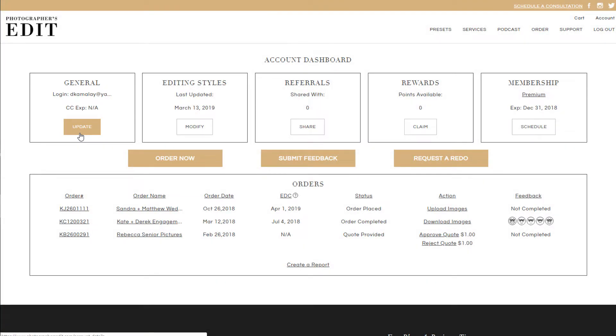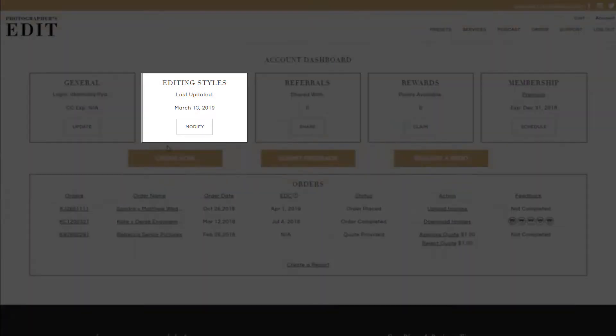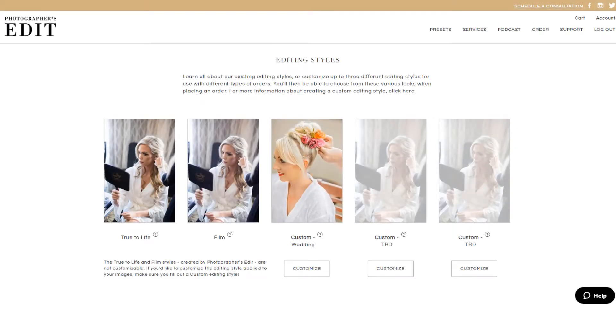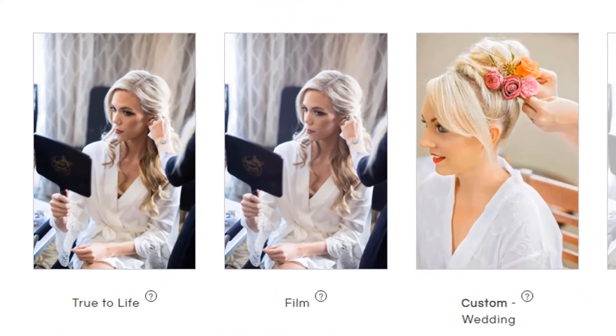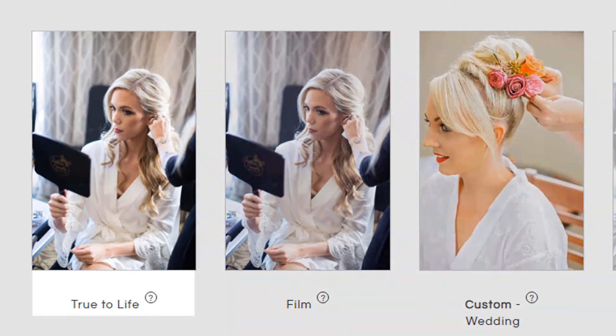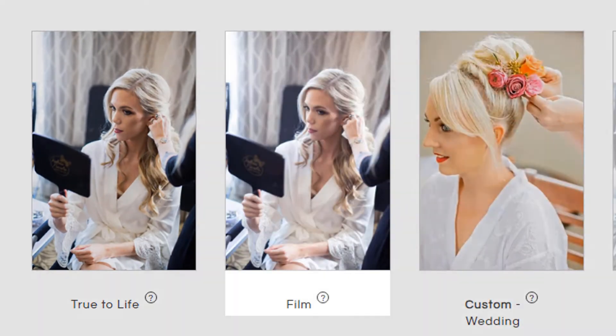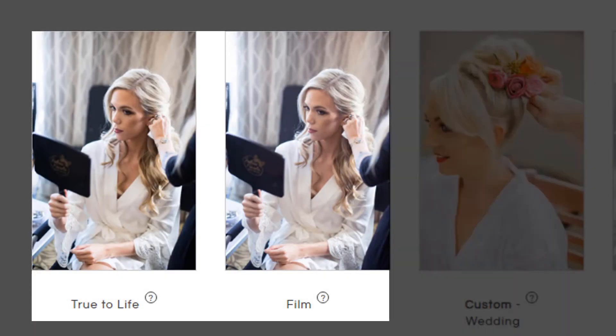Next, you can set up your editing style. Now, if you're still figuring out your style, you can always select one of our default editing styles to use. Currently, you can choose between True to Life or Film. If you select to use one of these styles on the order form, we'll move forward using the respective Lightroom presets we developed.